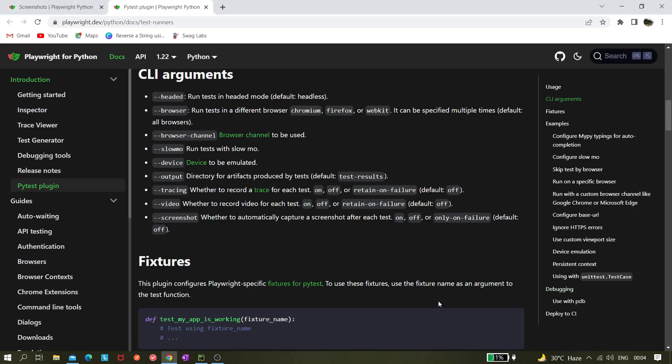Today we'll be learning about how to take screenshots in Playwright. Playwright has some very good CLI arguments - we've already learned about --headed, --browser, browser channel, slow motion, and device. Here you can see there is another command available: screenshot.